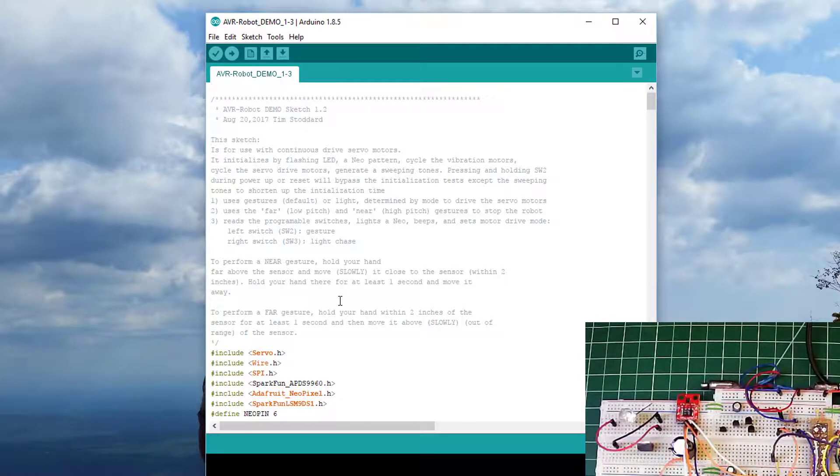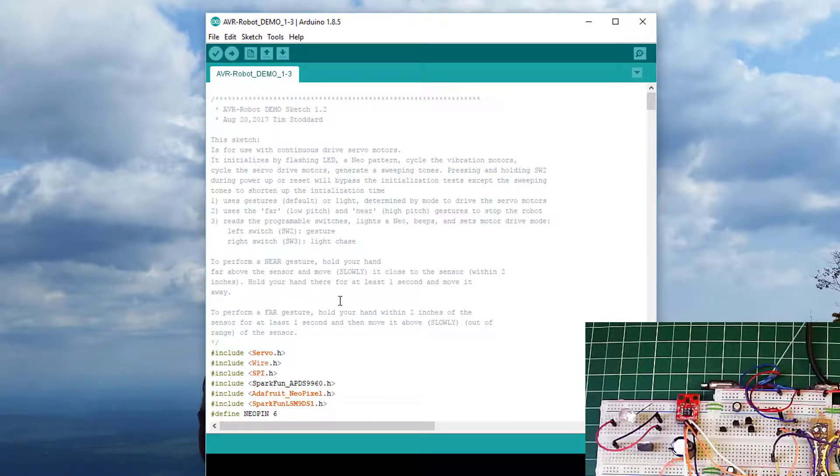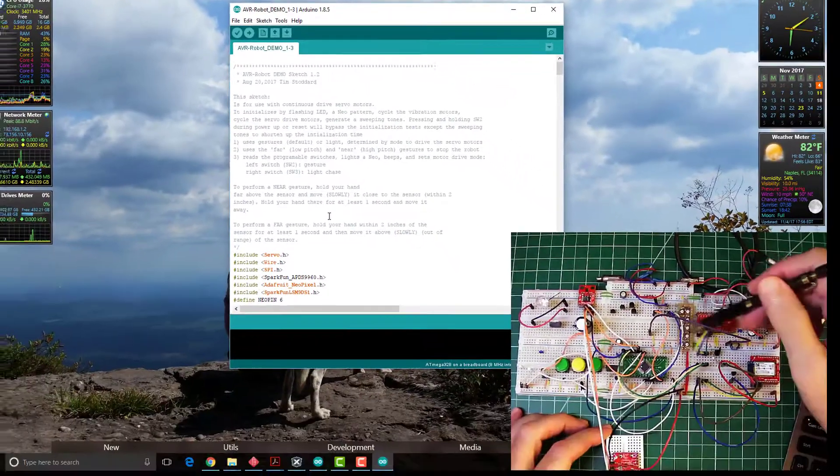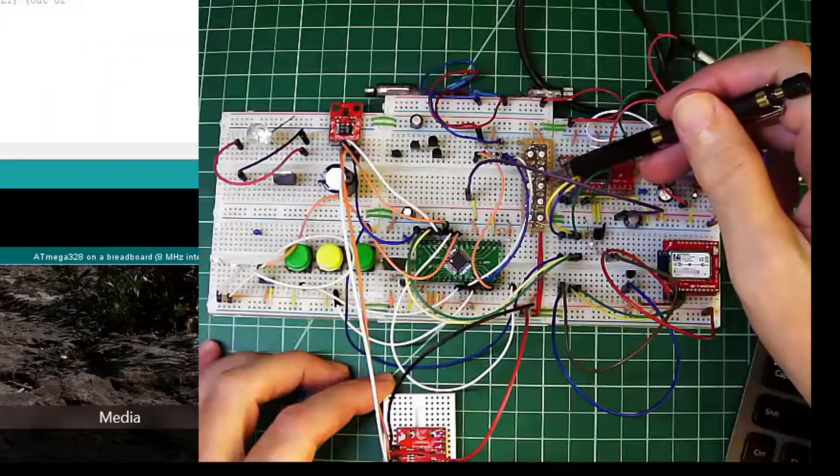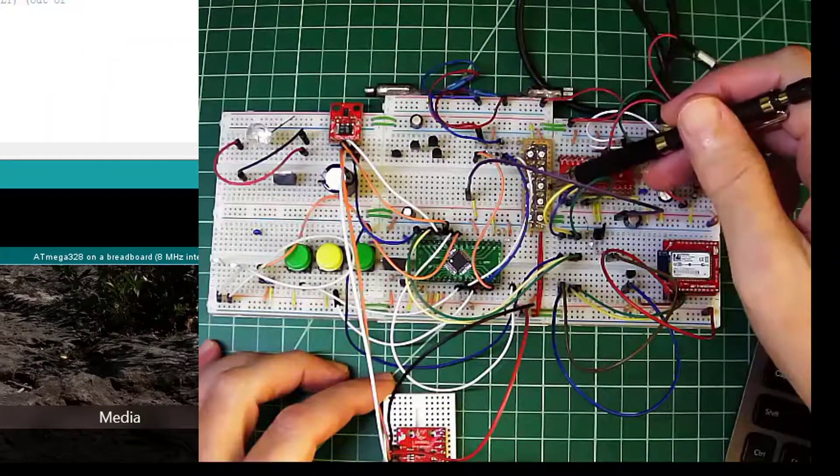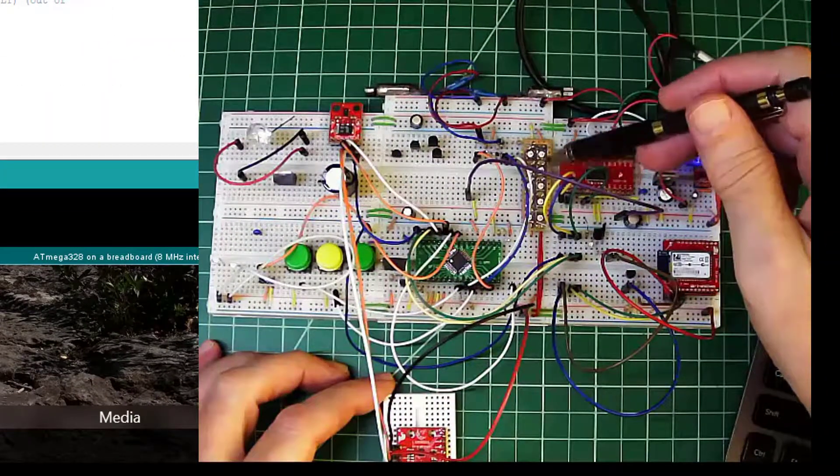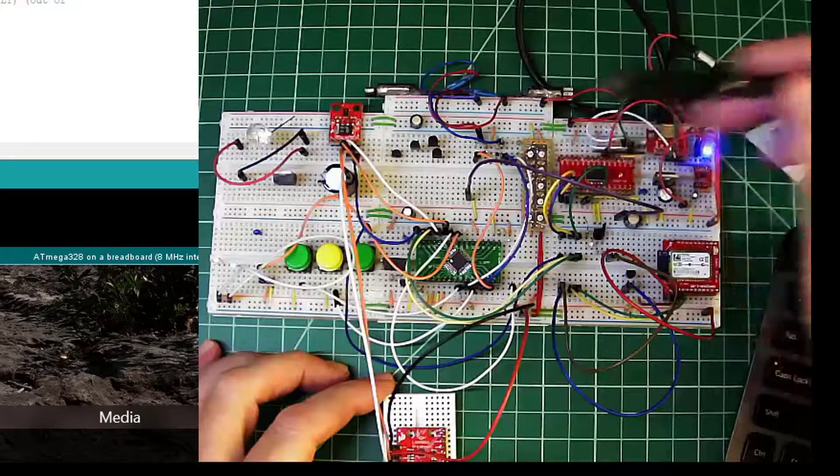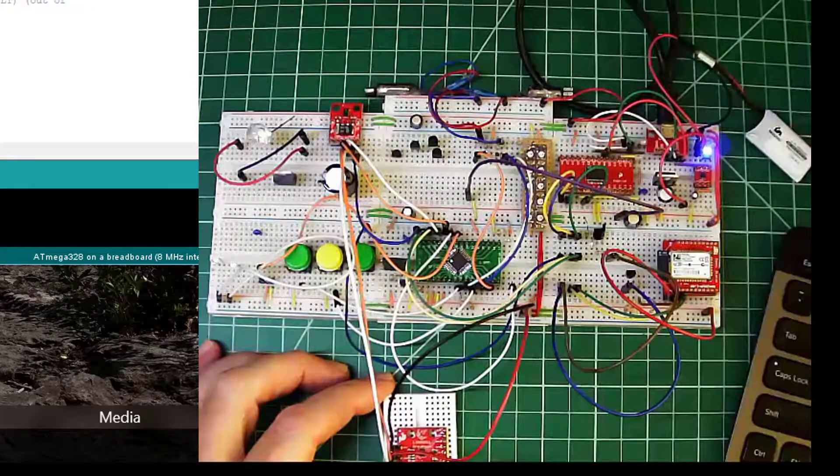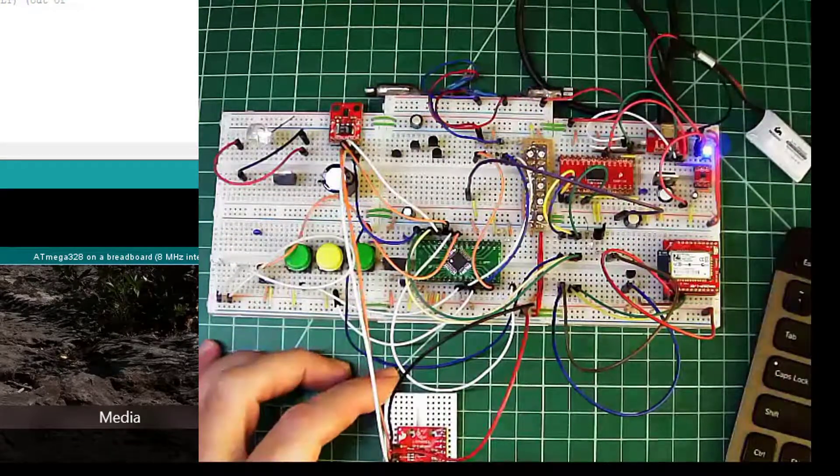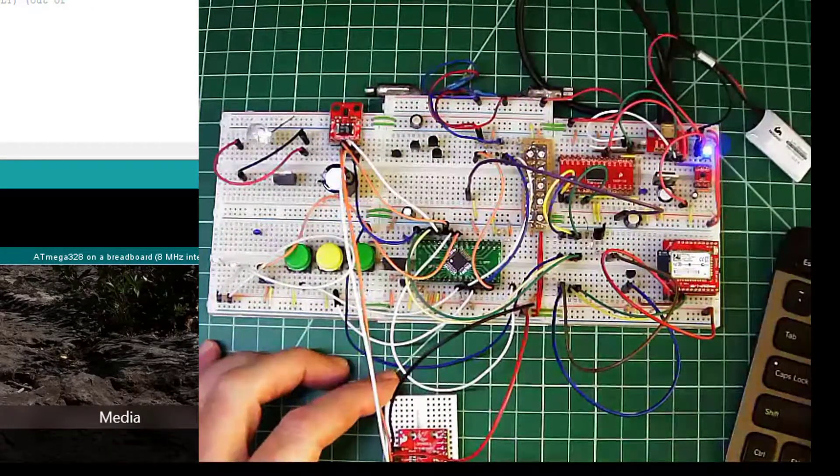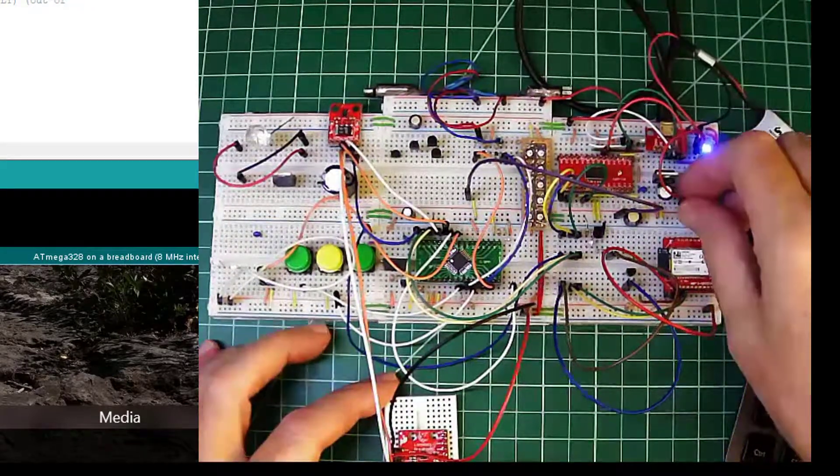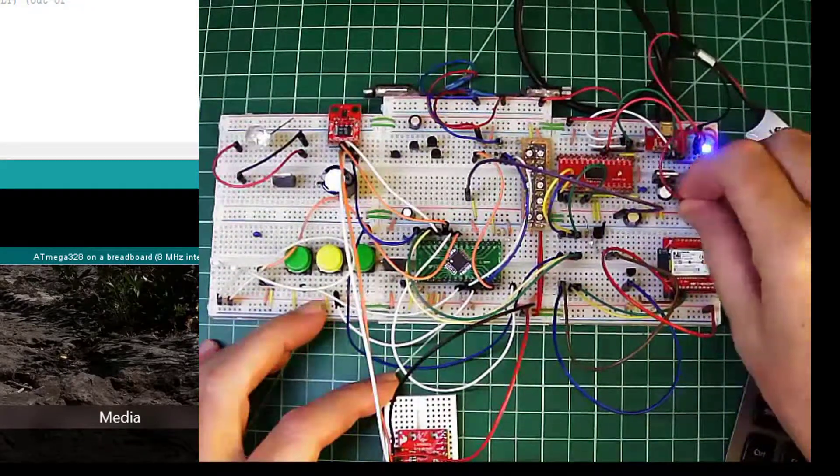And what I did was create a simple bar graph for pitch and roll using NeoPixel. So the right side is pitch and the left side is roll. And we'll fire that up.